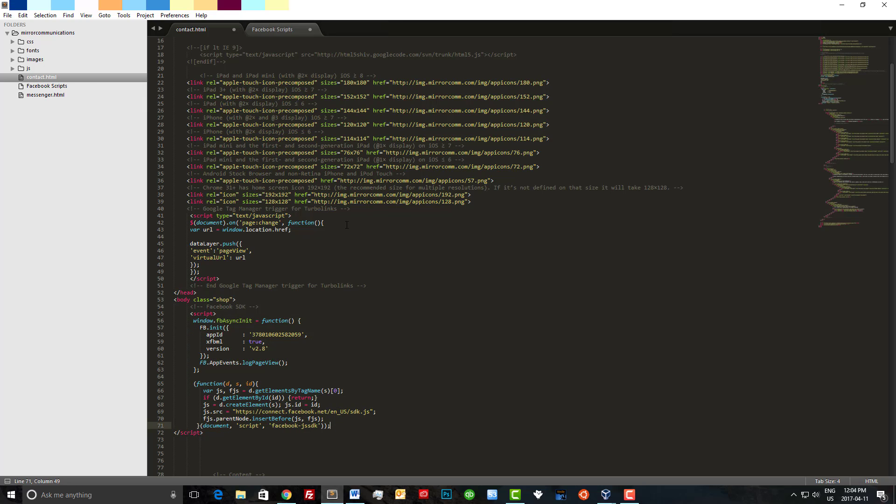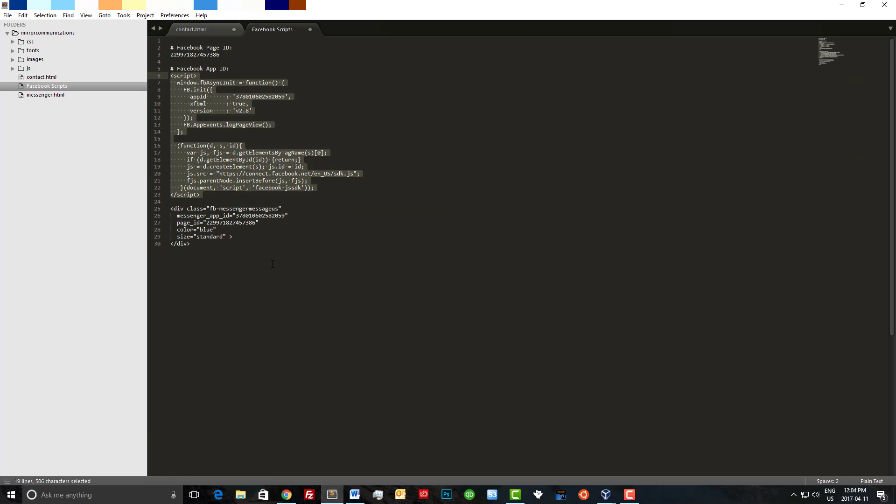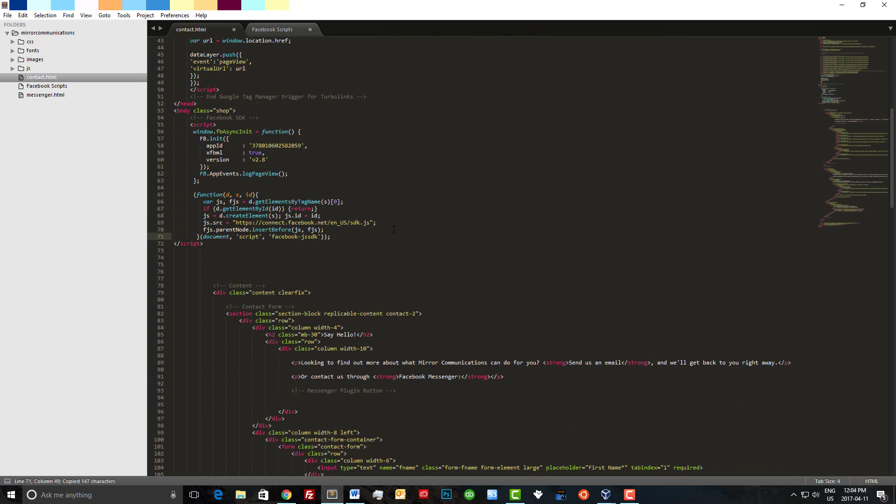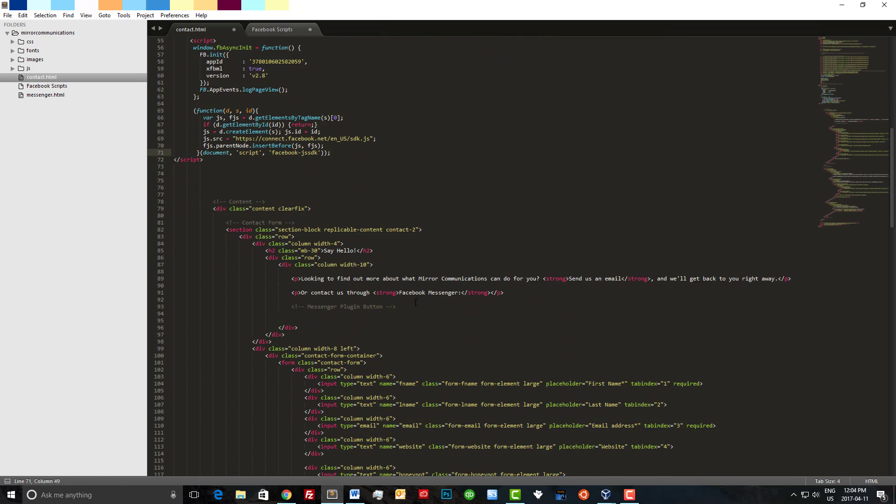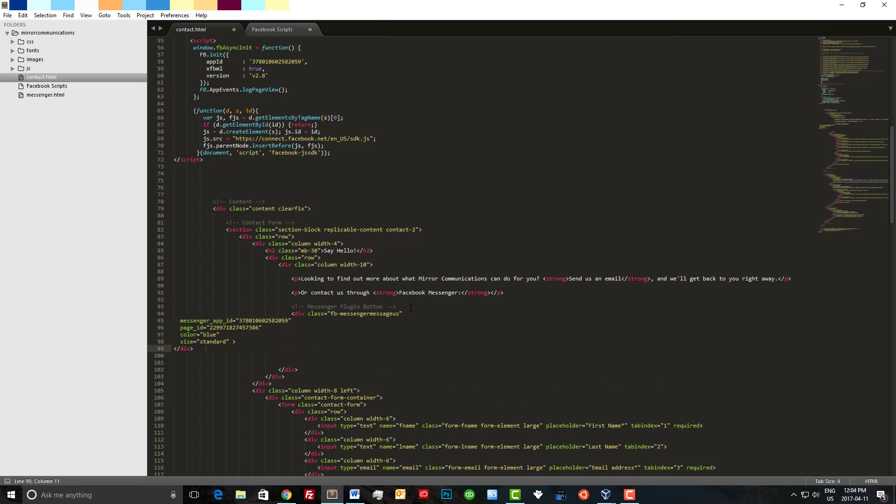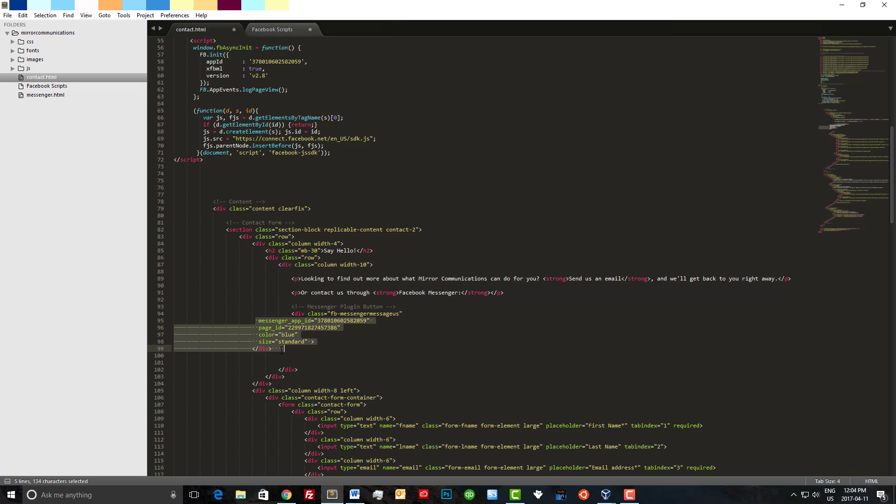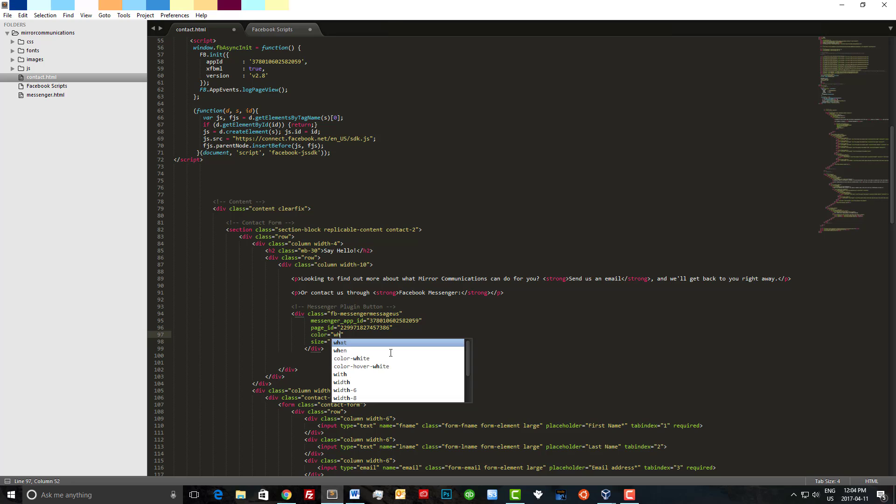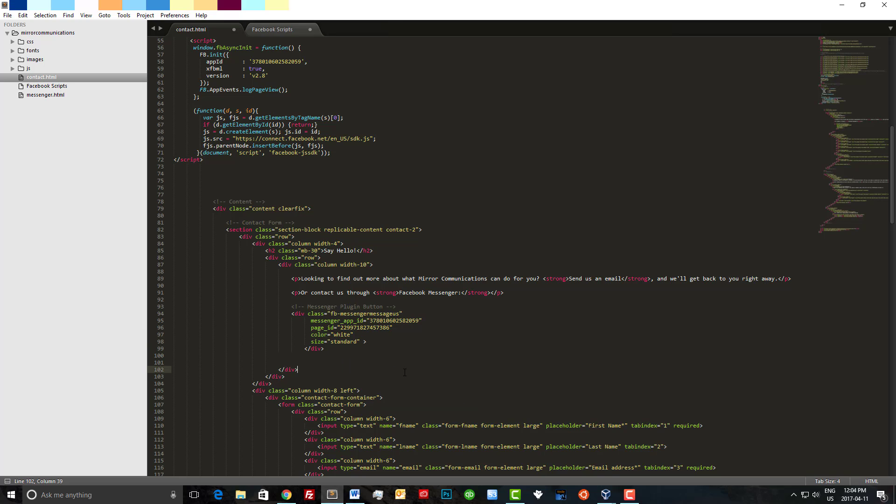Now let's grab the plugin itself, copy that and let's paste it right here. Let me just tab this over again. Now I think I want to change the button color to white and go with the large size.